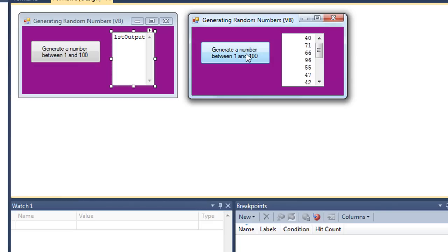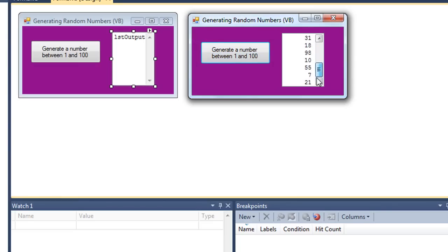As I generate more numbers, notice I get a scroll bar that I can scroll through the values that were generated.